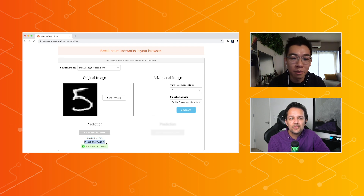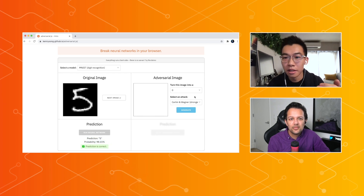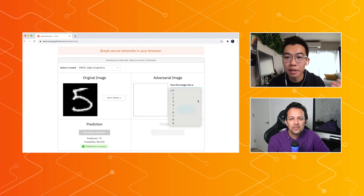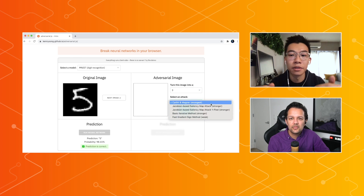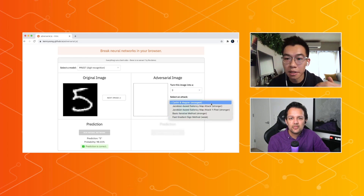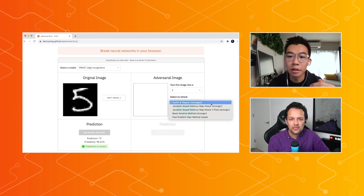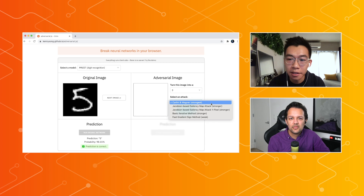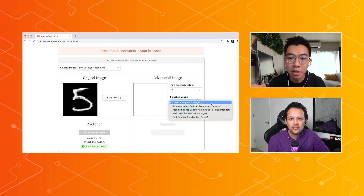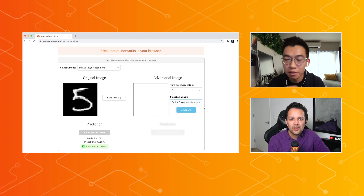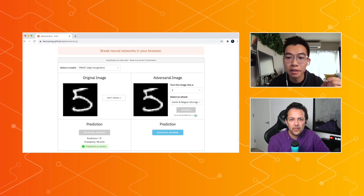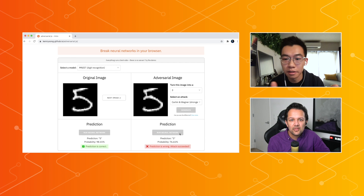You'll see that this model is very correctly trained — it predicts that this number is a 5 with high probability. Now, if we try to generate an adversarial example, you'll see that there are many different types of attacks, and these attacks were developed over the course of a few years. These are in order from strongest to weakest. This first attack is one of the strongest attacks we know currently, and strength is measured by how little we need to change the image to get the desired probability. If we run this, you'll see that the resulting image is very, very close to the original, and if you actually predict it, it switches the prediction to 3.